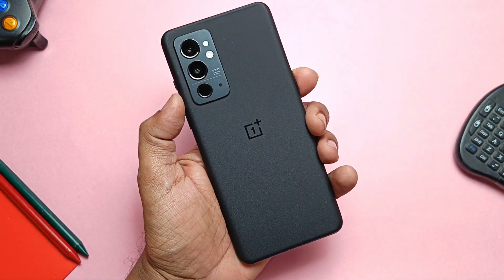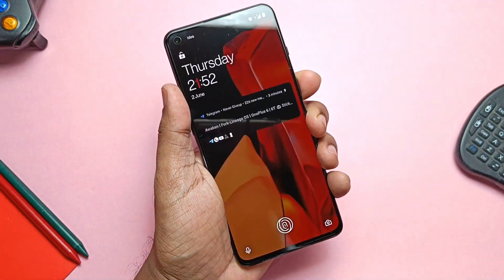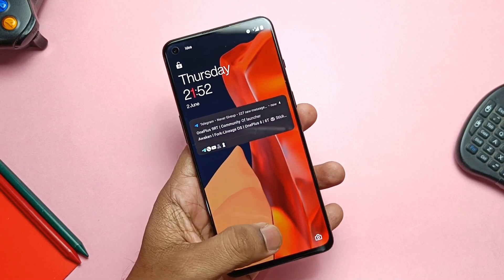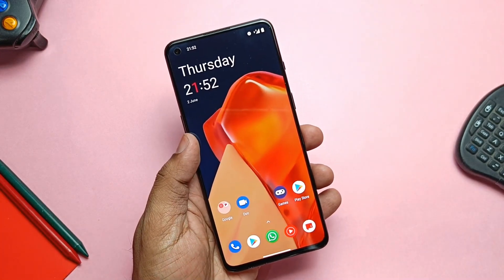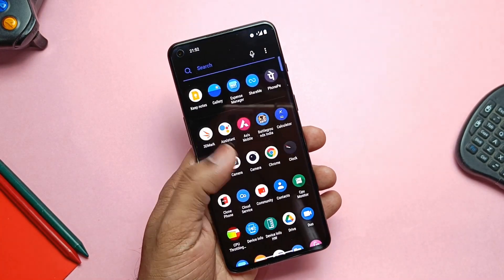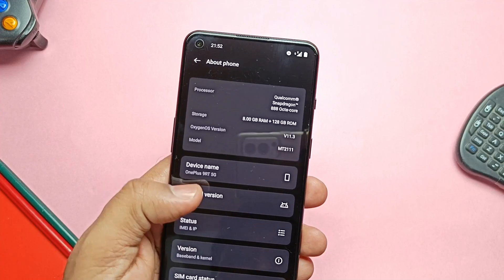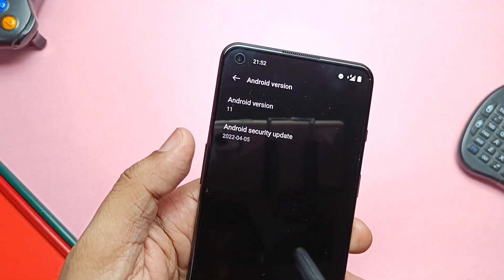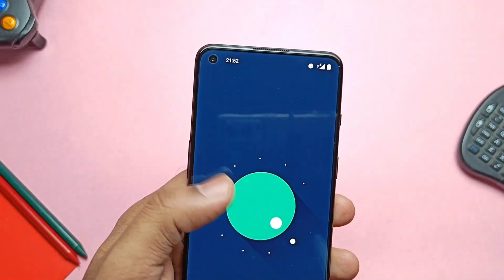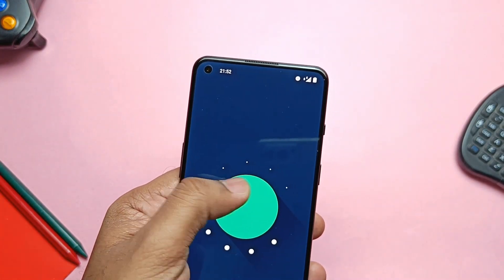Hey, what's up guys, welcome back. You are watching Furutech. I am using Android 11 A08 version on my OnePlus 9RT, but suddenly yesterday we got the leaked unofficial alpha version of OxygenOS 12.1 Android 12 C02 for the OnePlus 9RT for the Indian and China regions.